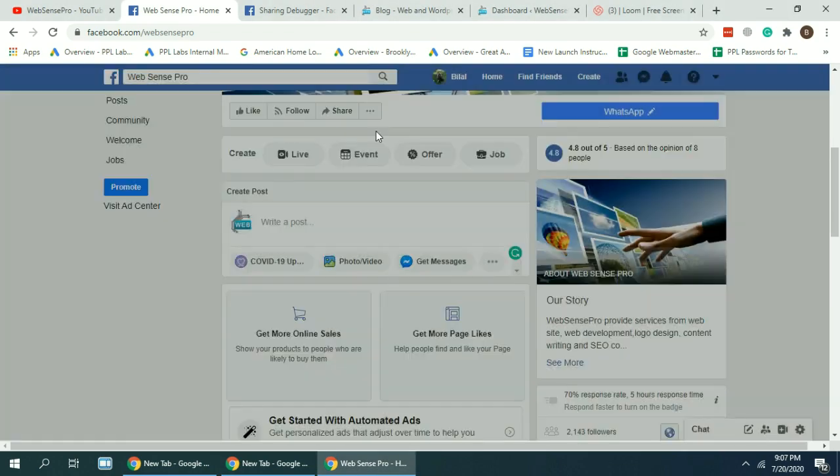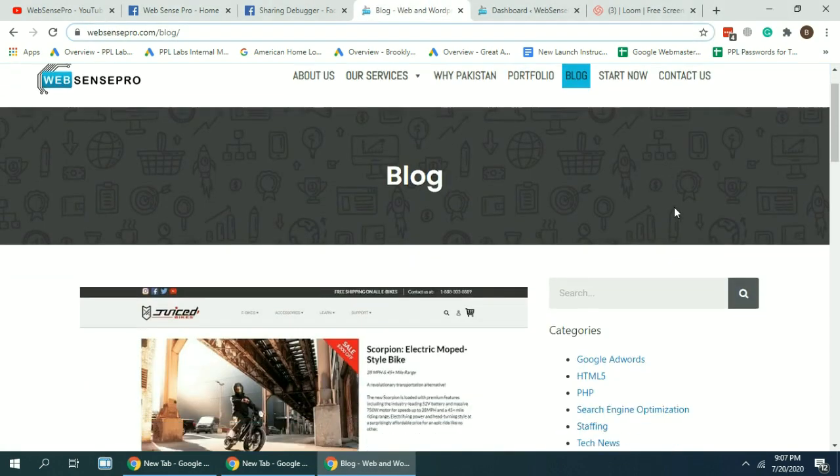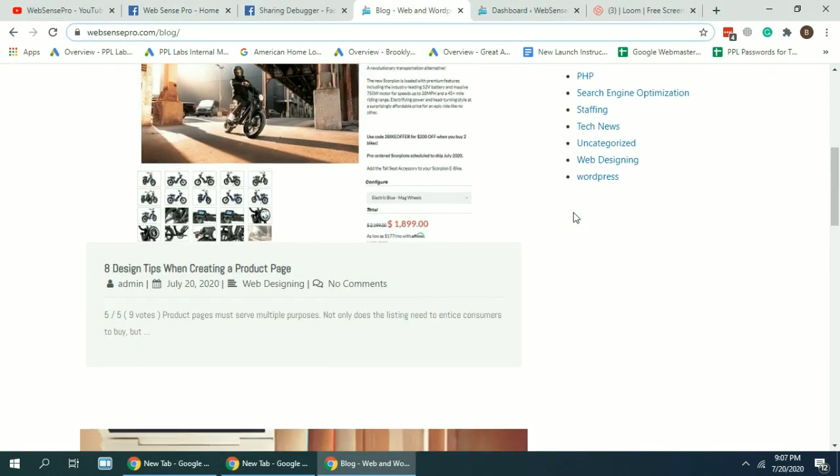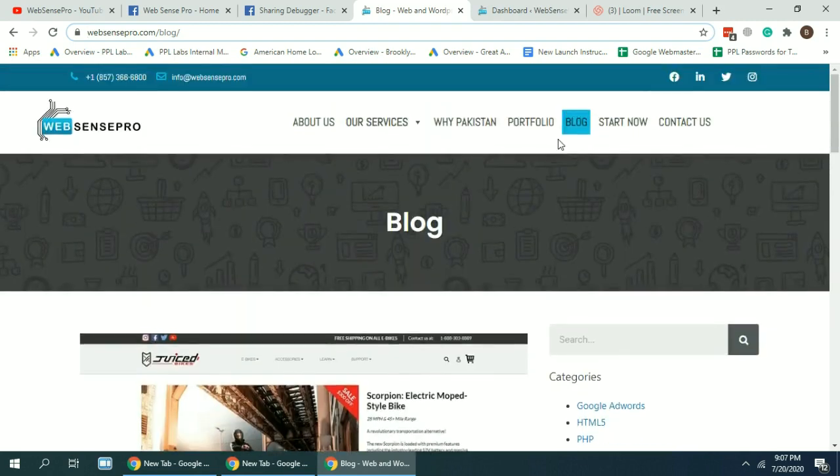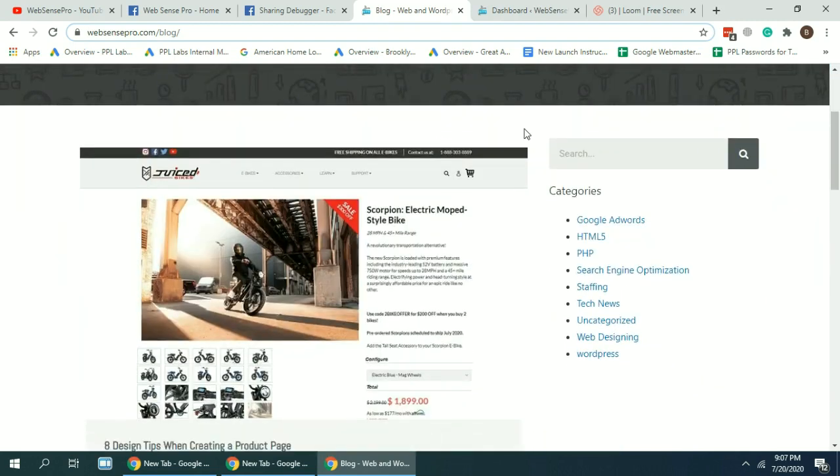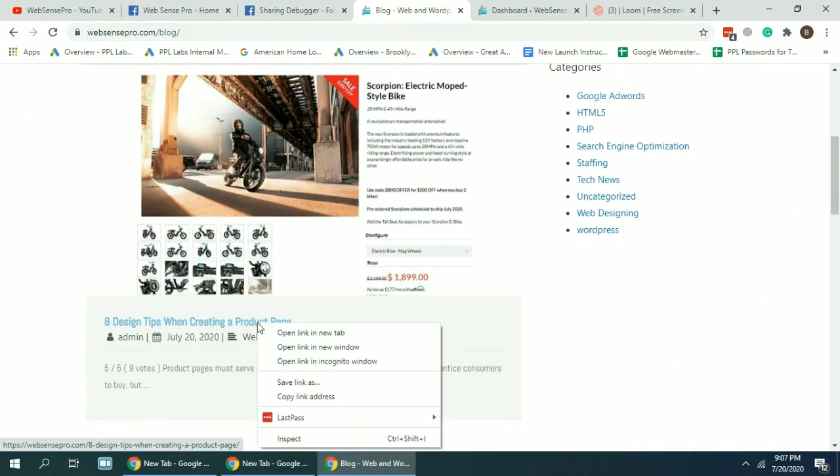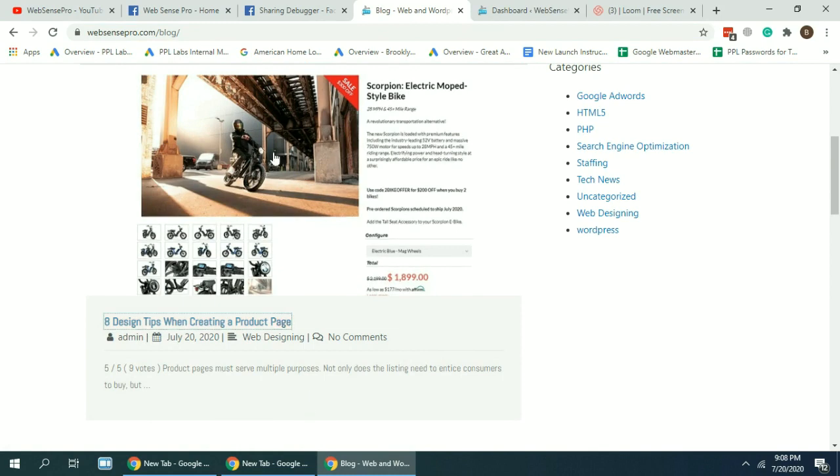So for example, when you share any blog post link or any web page link on the Facebook feed, it shows a preview.